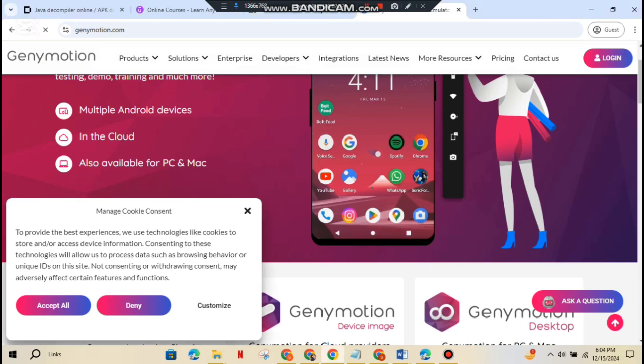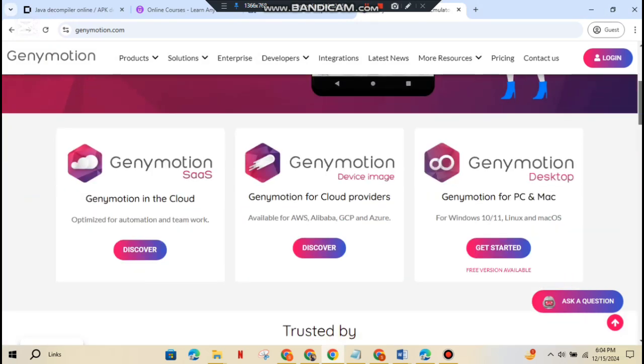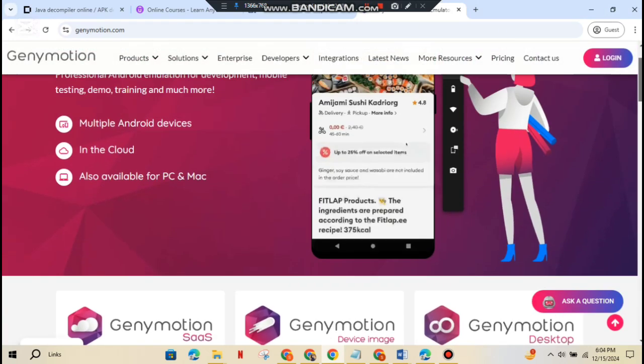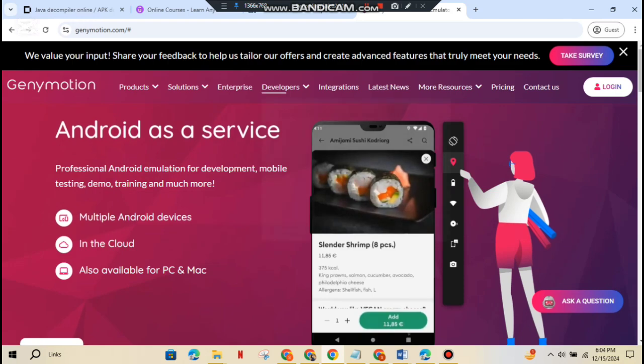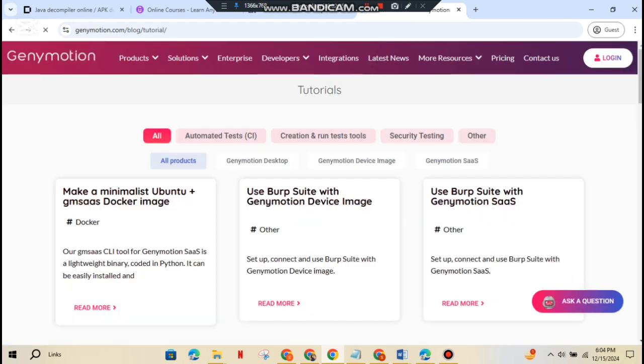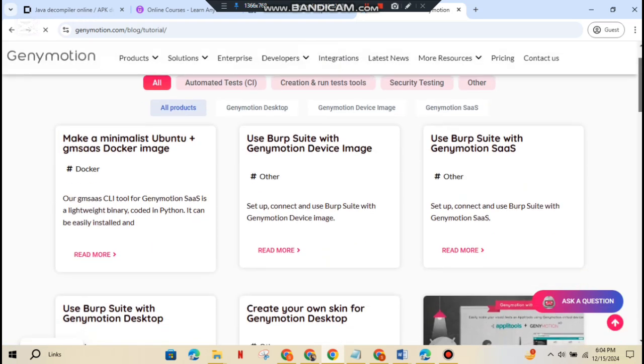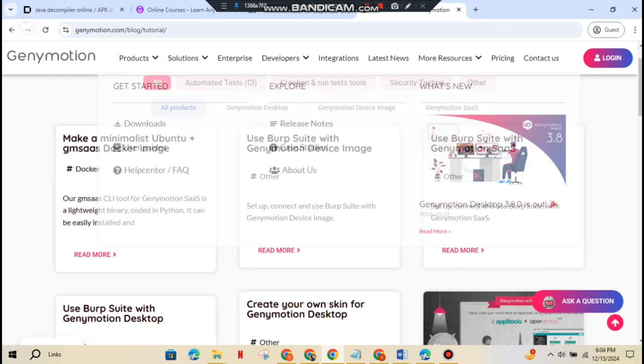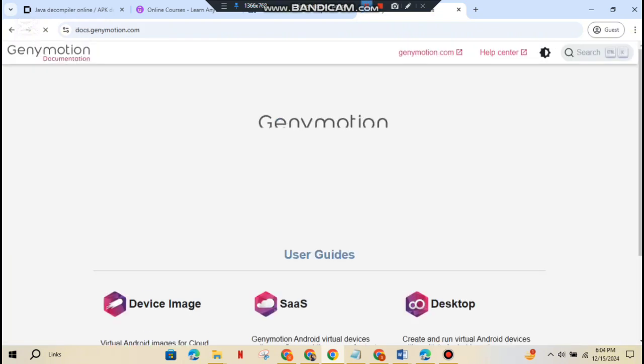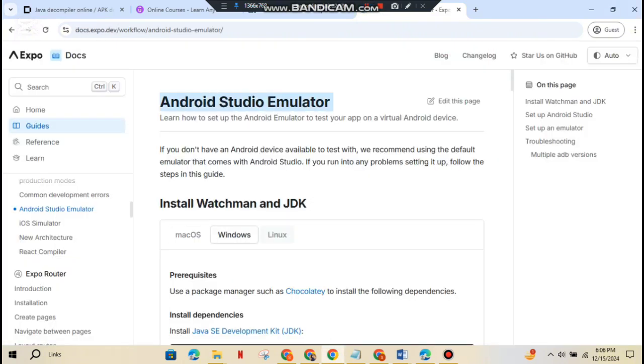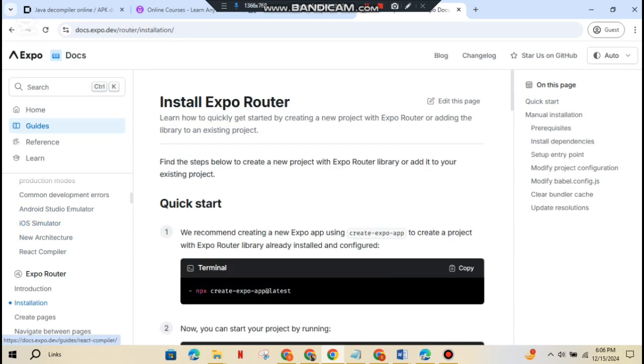To start testing, you need a secure setup. And no, you don't have to risk your own phone. Emulators like Genymotion, Android Studio Emulator, or NoxPlayer are perfect for creating a virtual Android device, safe and simple. You can learn how to set up these emulators on platforms like Genymotion for a high-performance Android emulator, Android developer's site for the official Android Studio Emulator tutorial.